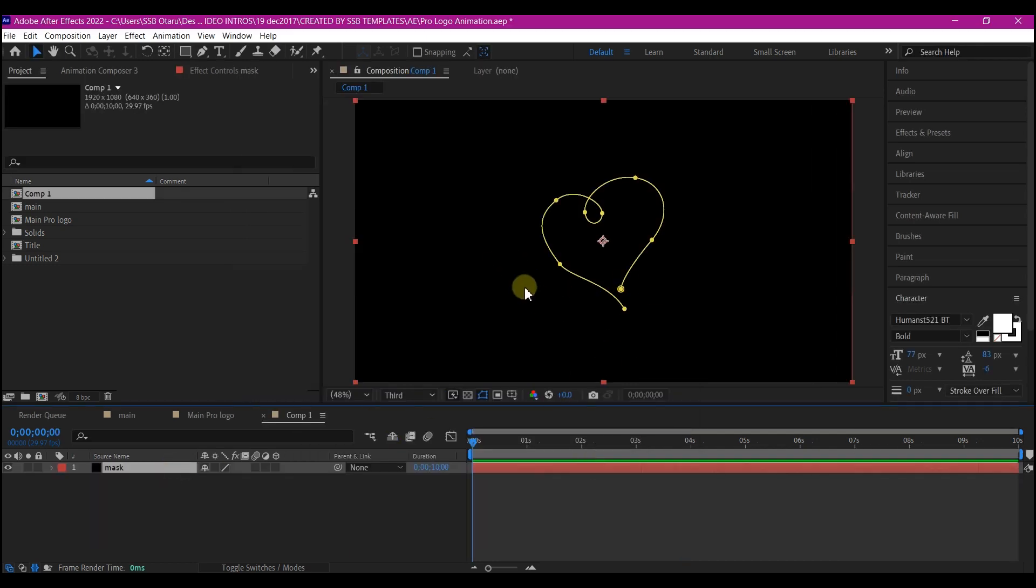To save time, I've already made a path like this using the pen tool on this solid layer. It is pretty, very simple.